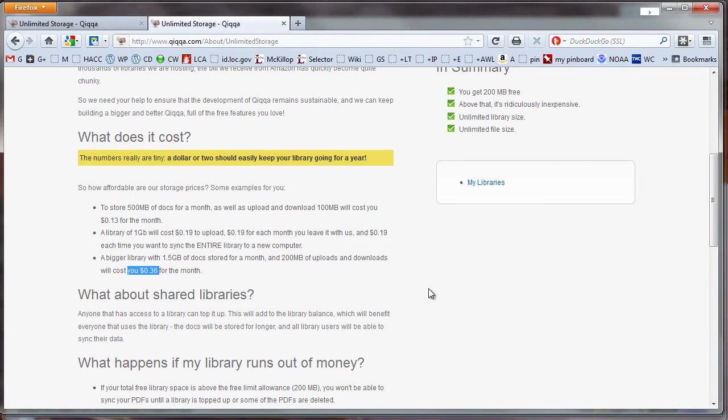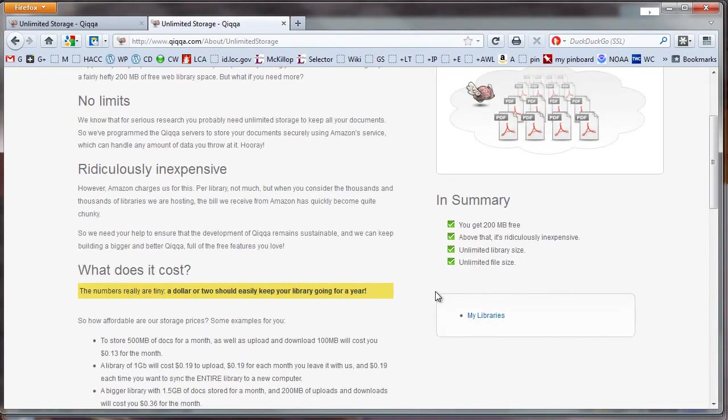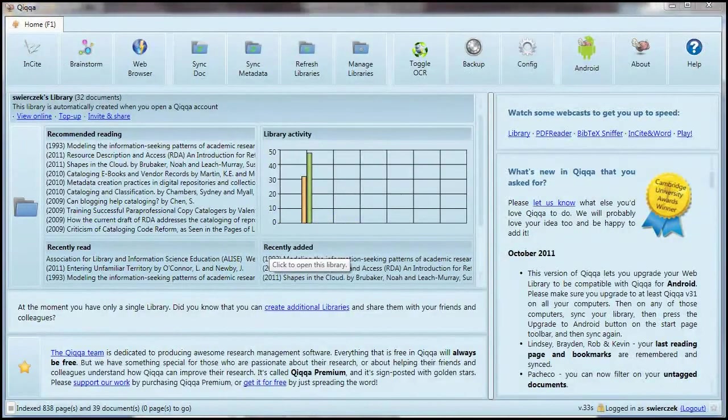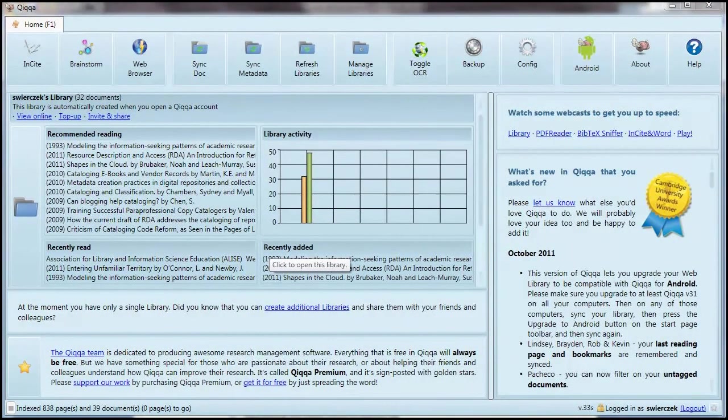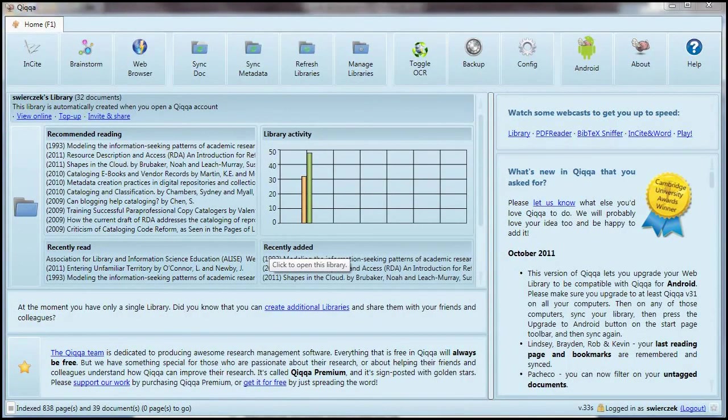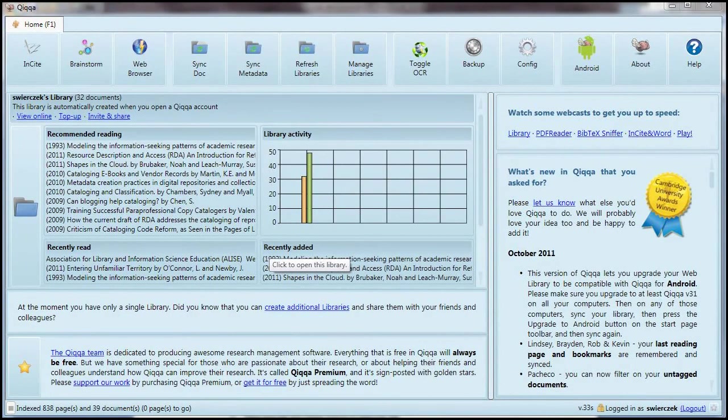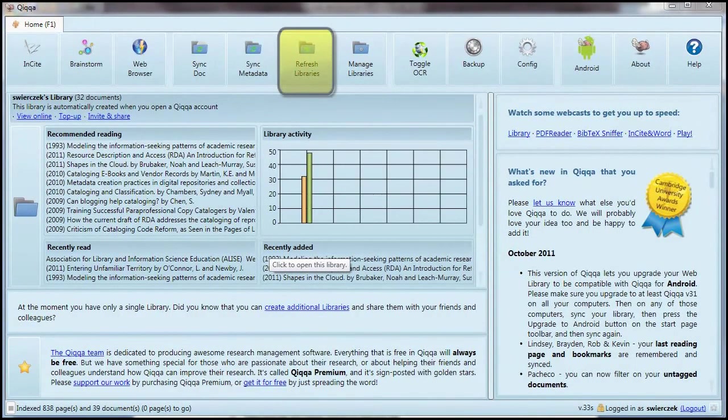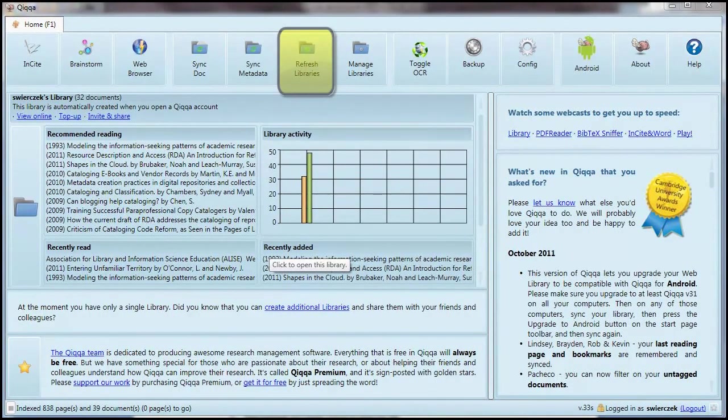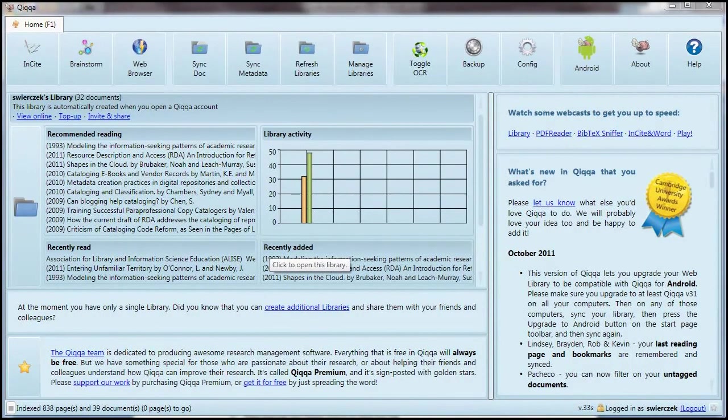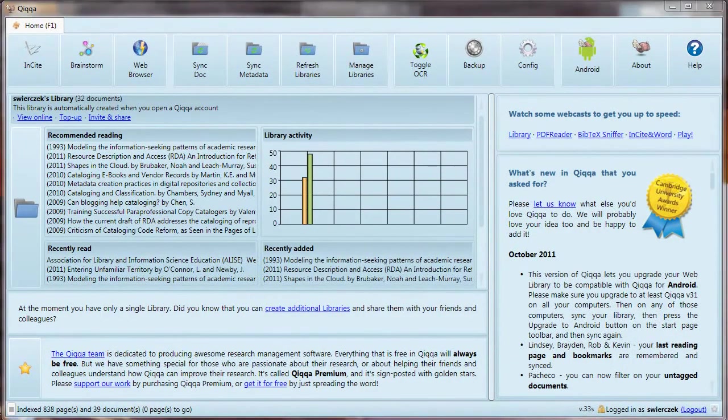As a point of comparison, my library has 32 documents in it, and it is using 34.4 megabytes of the allotted space. So I would estimate that a library of up to, say, 150 documents would probably not require any money at all. One of the great things about syncing is that I can have this same library on more than one computer. Say I add documents and annotations to the library that is on my office computer. Then I go home and open the library on my laptop. I can click on the Refresh Library button on the Home tab, and Quica will check the online library for new documents and metadata and download it into the library I have at home.